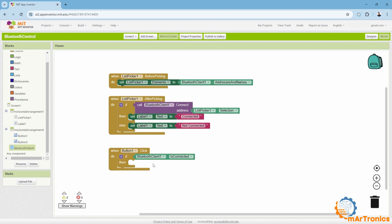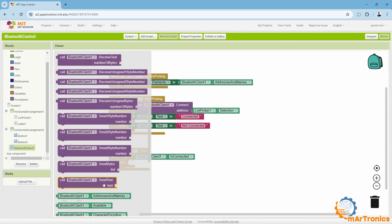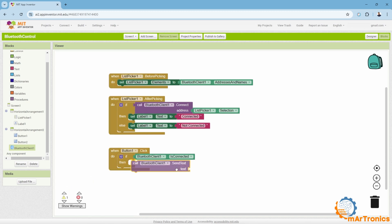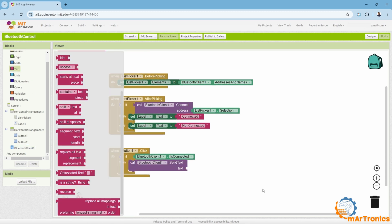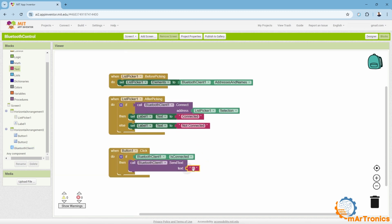If the connection is active, we will send a message. Again, Bluetooth client. Send text. Then we will send text for example, one.